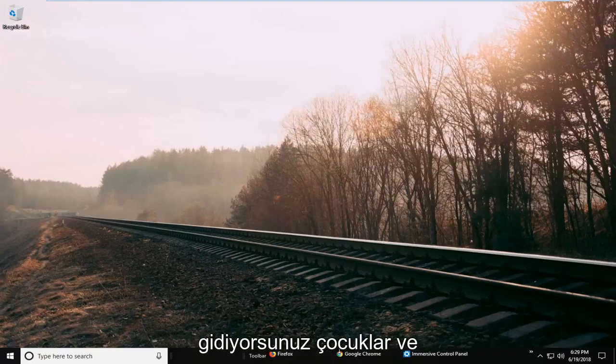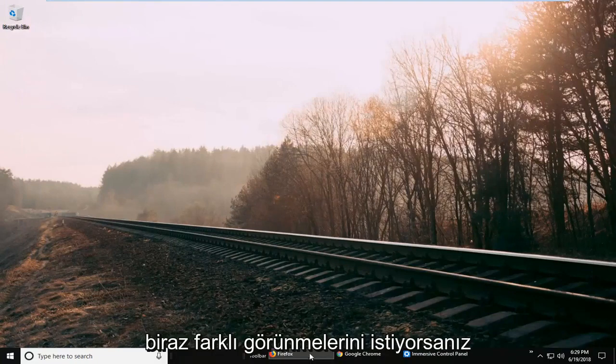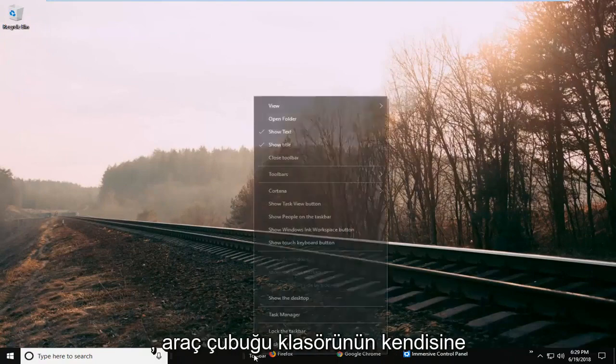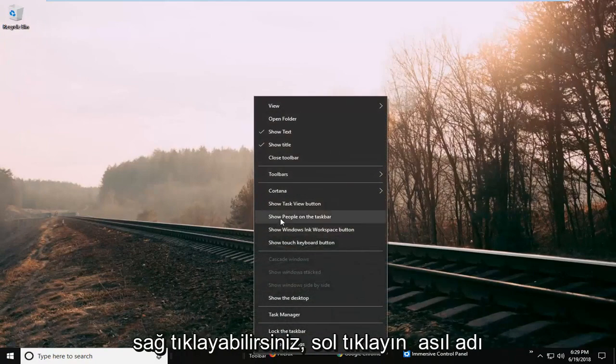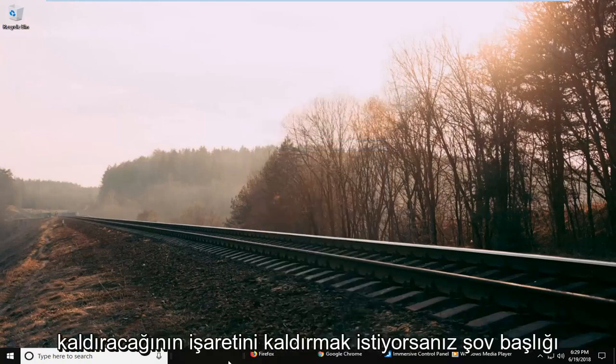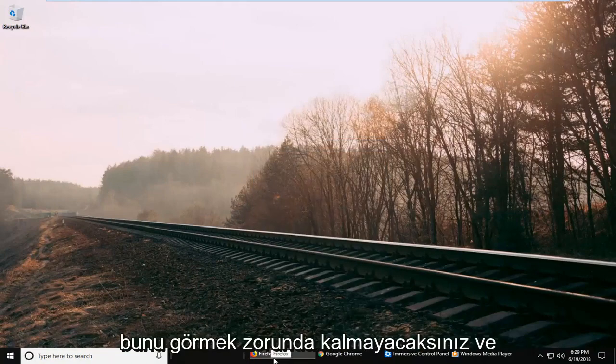And if you wanted to make them look a little different you could right click on the toolbar folder itself. Left click on show title if you want to uncheck that. That will remove the actual name, so you don't actually have to see that.